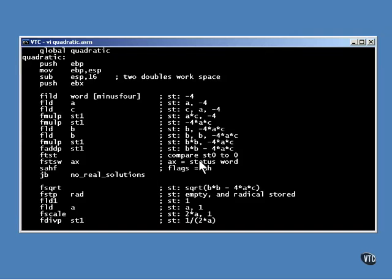This code is all annotated with comments listing the contents of the stack, so it should be easy to follow.